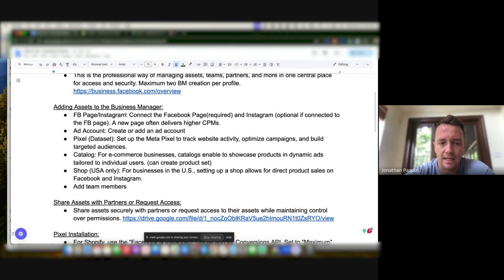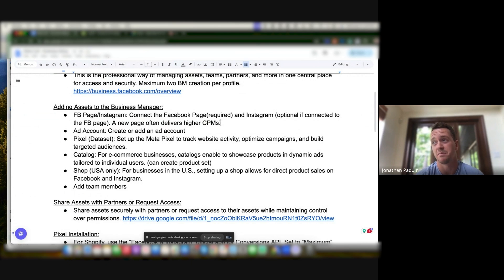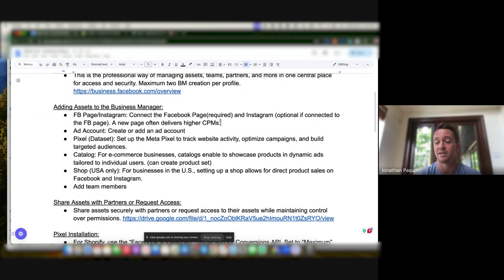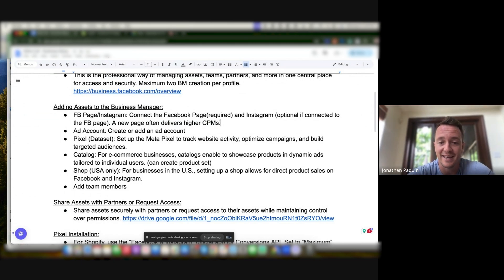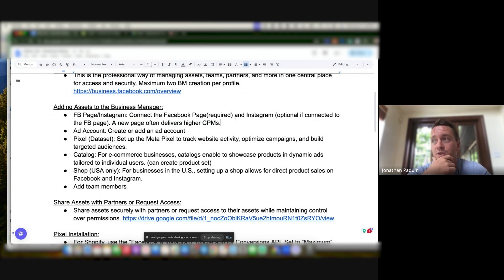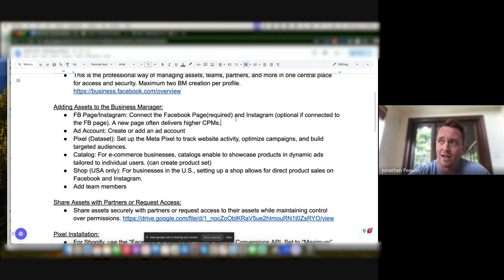Often if you create a new Page, it will deliver higher CPMs — Facebook kind of penalizes you for some reason. Maybe there are a lot of black hat people creating new pages and that's Facebook's way of keeping it to a minimum. So just something to keep in mind: if you have the option to use an existing Page, do that. Sometimes you don't have admin access to add it to the Business Manager, but it's worth digging to get the existing page instead of creating a new one — it's a big deal.